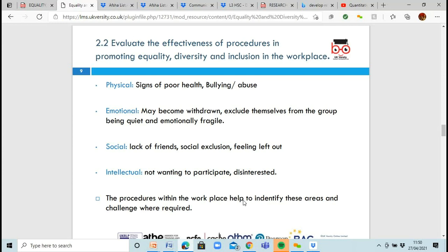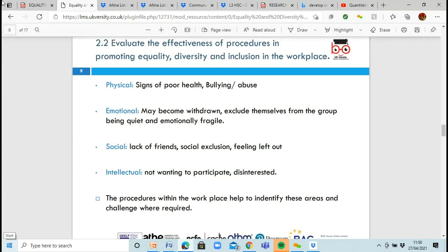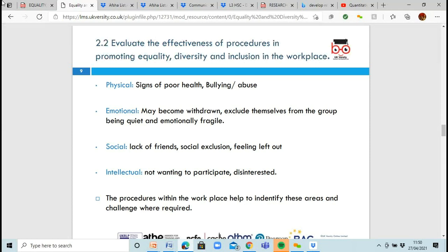There are also social effects of discrimination — a lack of friends, feeling excluded or left out. Everyone knows the feeling of exclusion from experiences like school, where groups form and people get left out — it's not a nice feeling. Intellectually, a person might decide not to participate in anything and become disinterested, which has a knock-on effect: if you're not participating, no one takes an interest in you and it becomes a vicious circle.